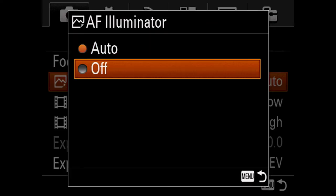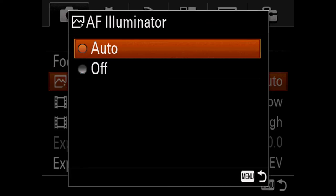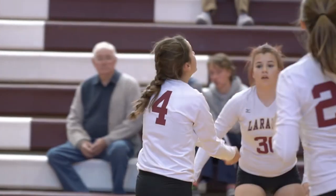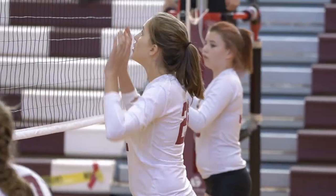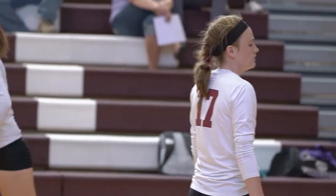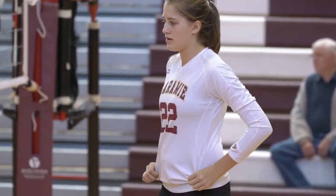AF Illuminator can be turned off if the lamp bothers you — it only works in stills mode. AF Drive Speed controls how fast autofocus transitions between objects: Fast snaps instantly, Normal moves gradually, Slow transitions very slowly. AF Track Sensitivity set to High means a person walking across in front of your subject will get grabbed by the autofocus. Leave it at Normal if you don't want that to happen.